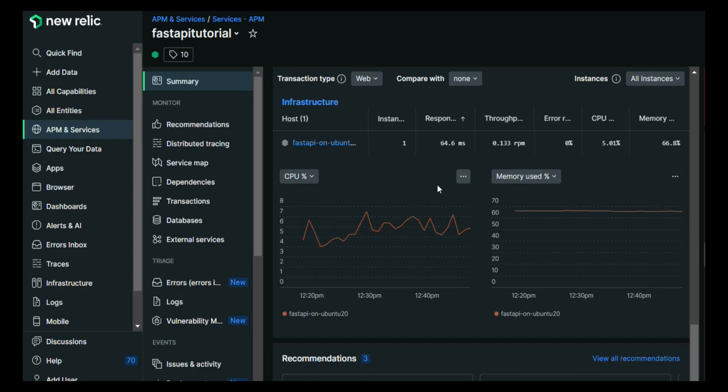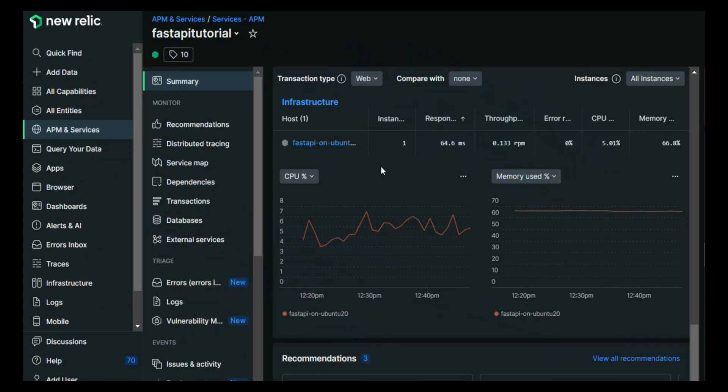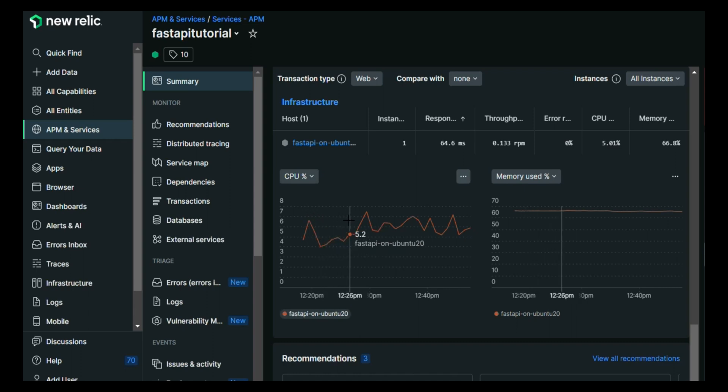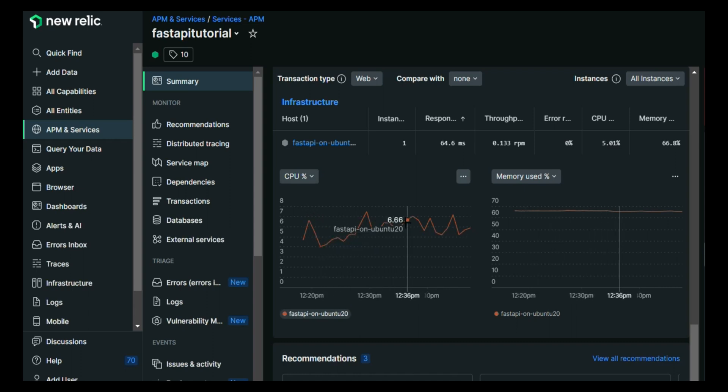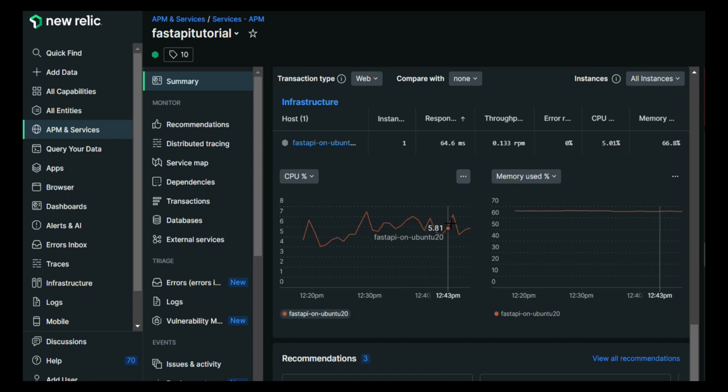Now let me take you to the application performance monitoring tool for FastAPI tutorial. If you see the CPU percentage utilization at any point of time, you will notice that it doesn't exceed 5%, 6% like that.